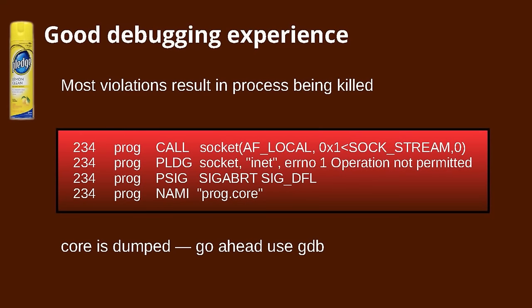Here is an example of a process trying to open a socket when it is not allowed to — and therefore it gets killed. A tracing of the process shows it failing and being killed in this way. The beautiful thing is it dumps a core file, so you can use your debugger and have a great debugging experience determining exactly why that program is trying to do something it promised it wouldn't do.